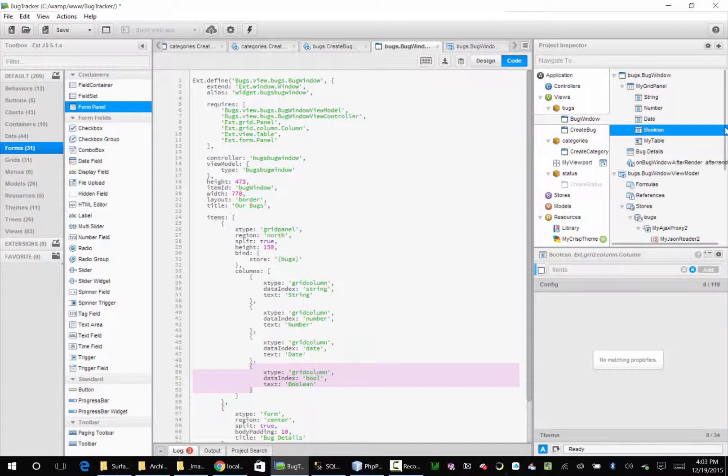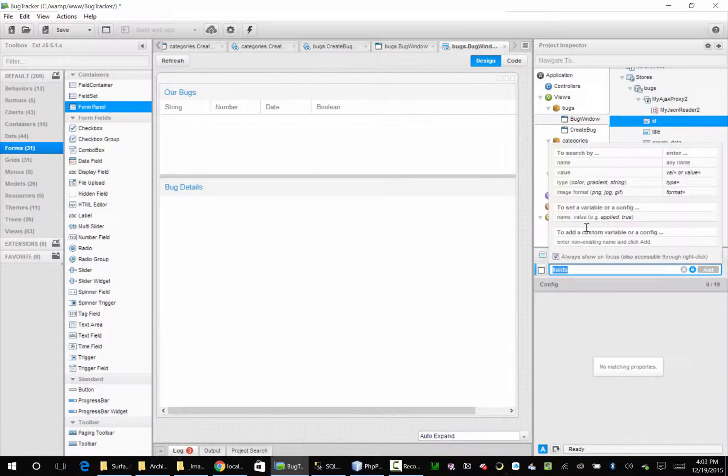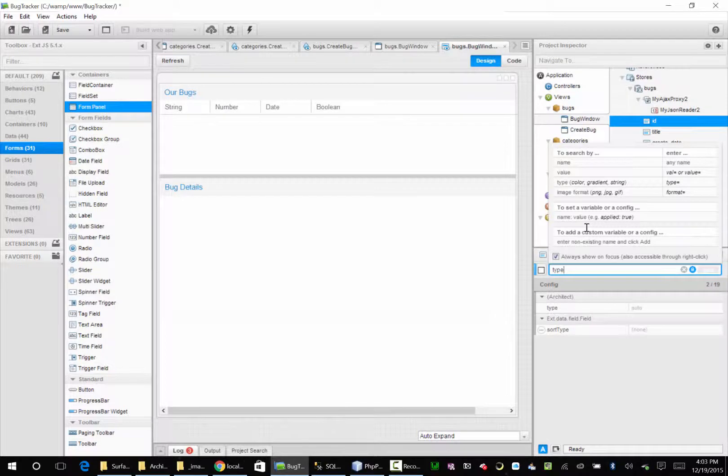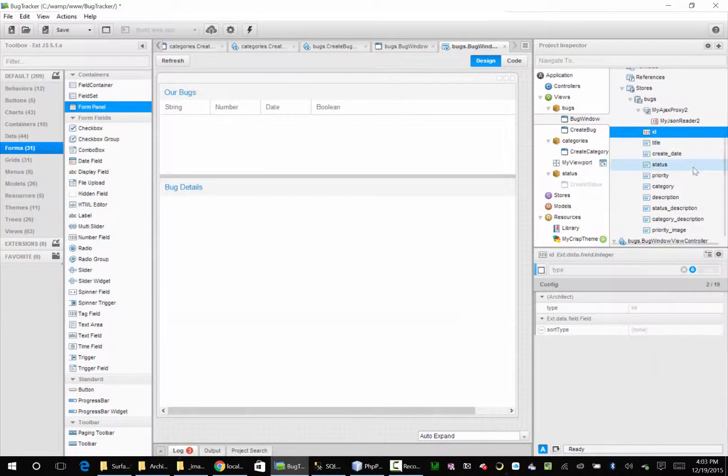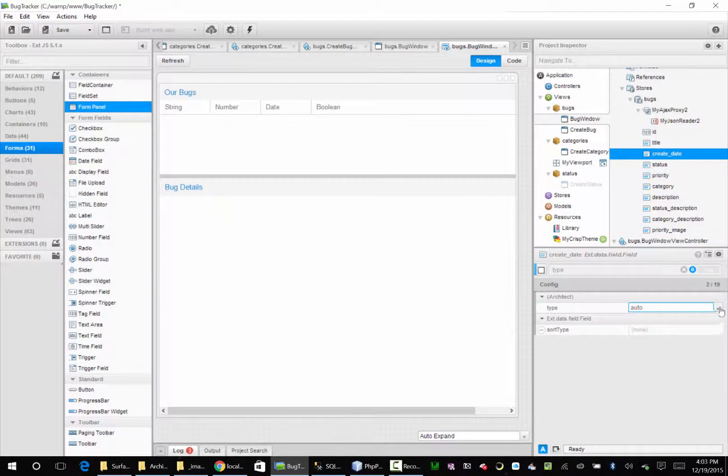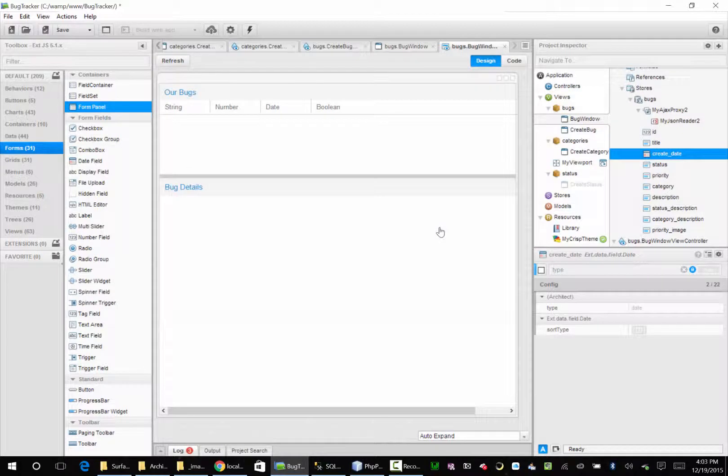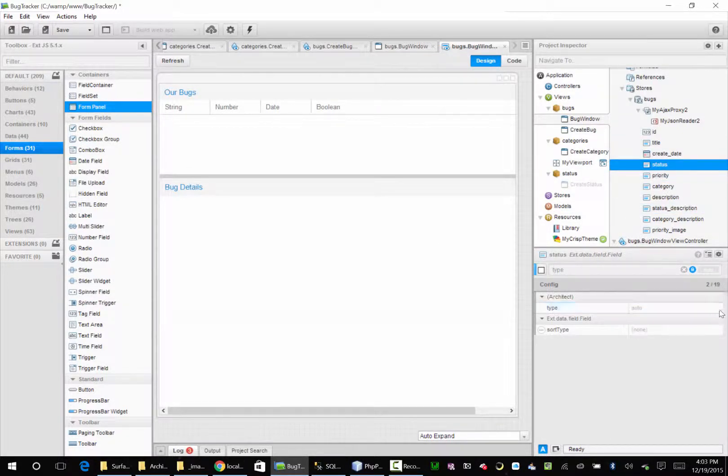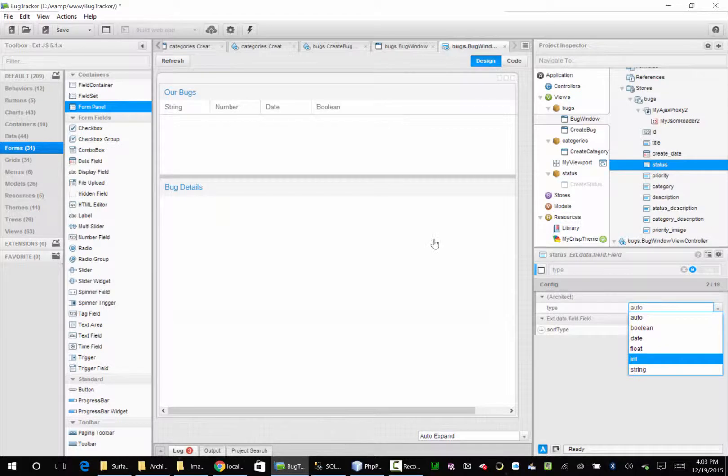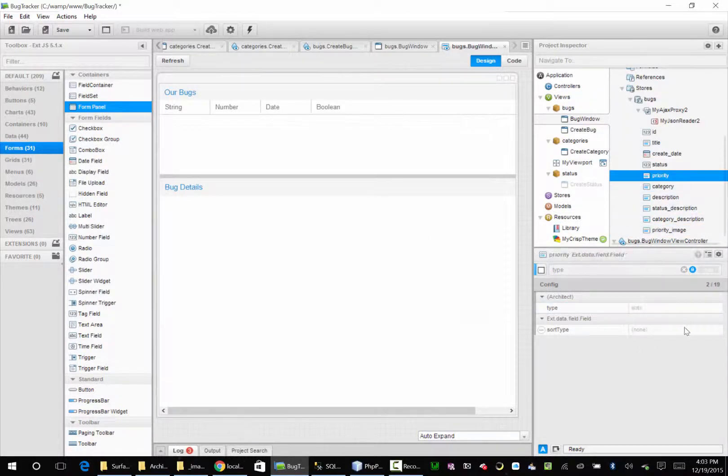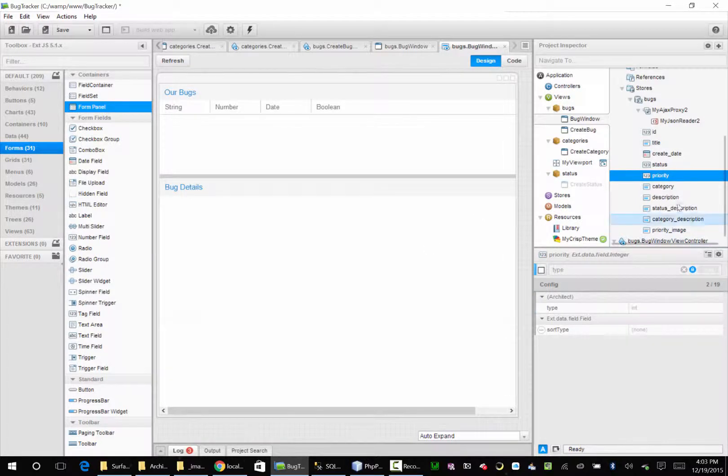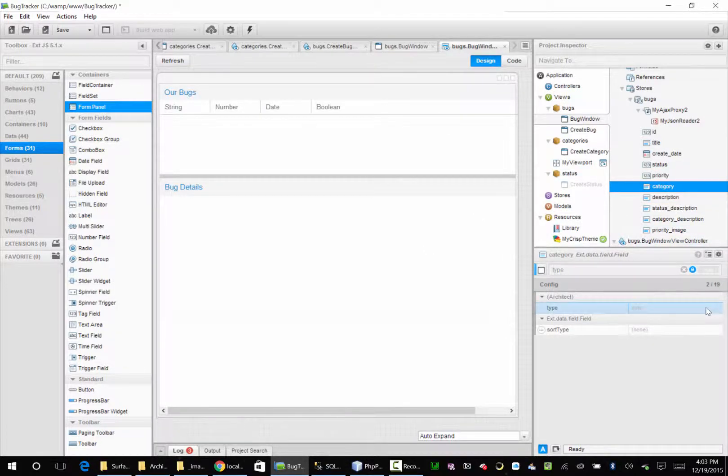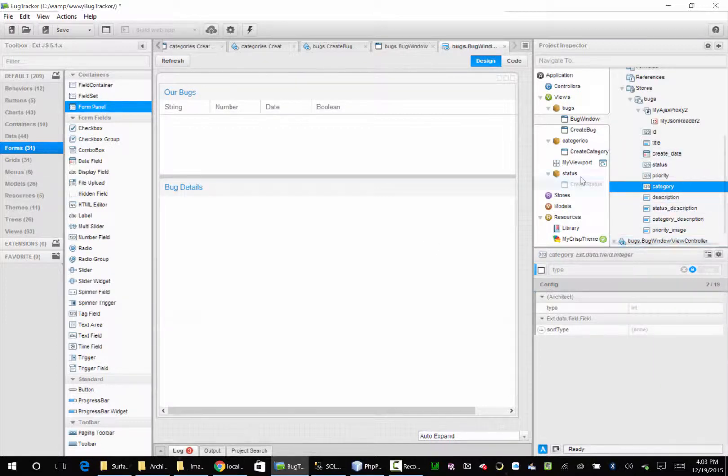Okay, one next thing we want to do before we wire up our grid. We just want to go down to each one of these guys' type. And if it's a date or an int, set it to a date or an int. So that's an int. That's a date. Status is an int. Priority is an int. Category is an int. Everything is fine.